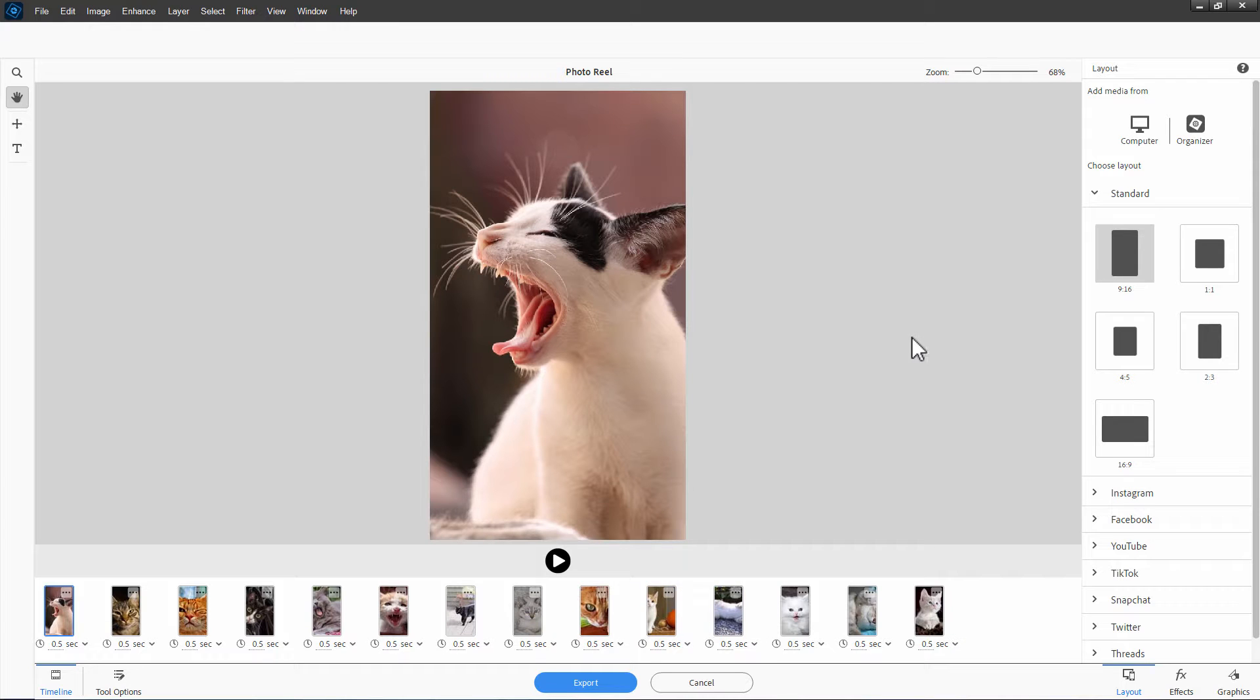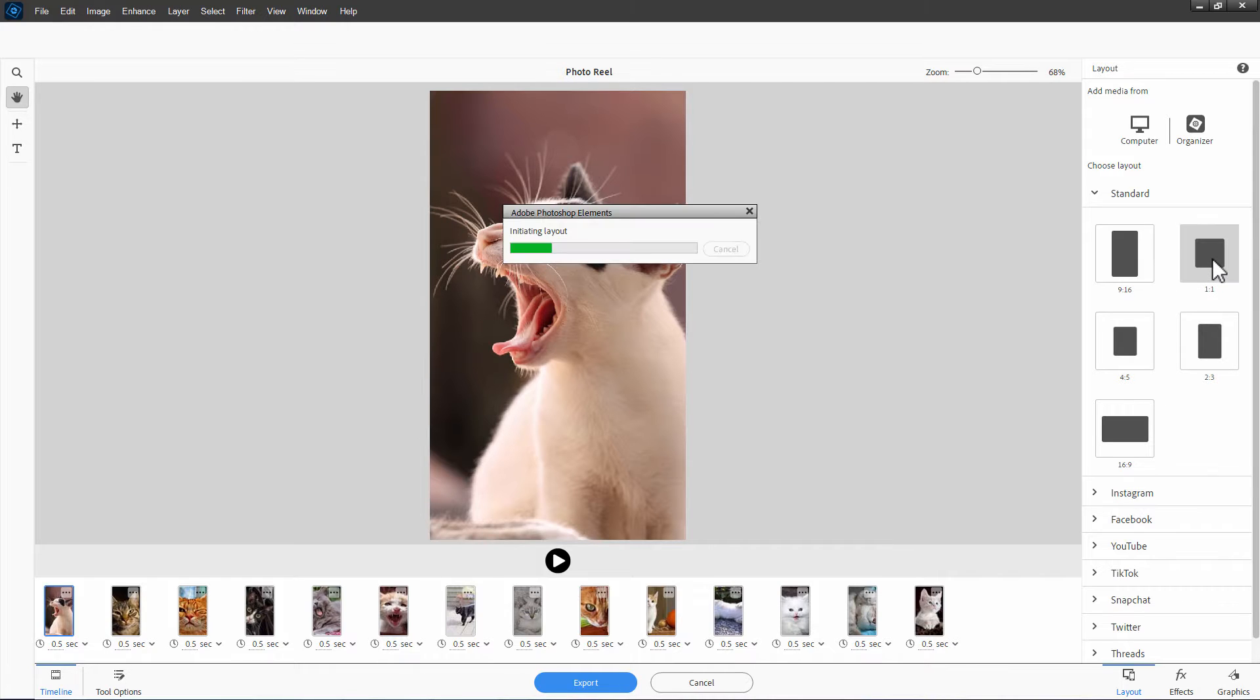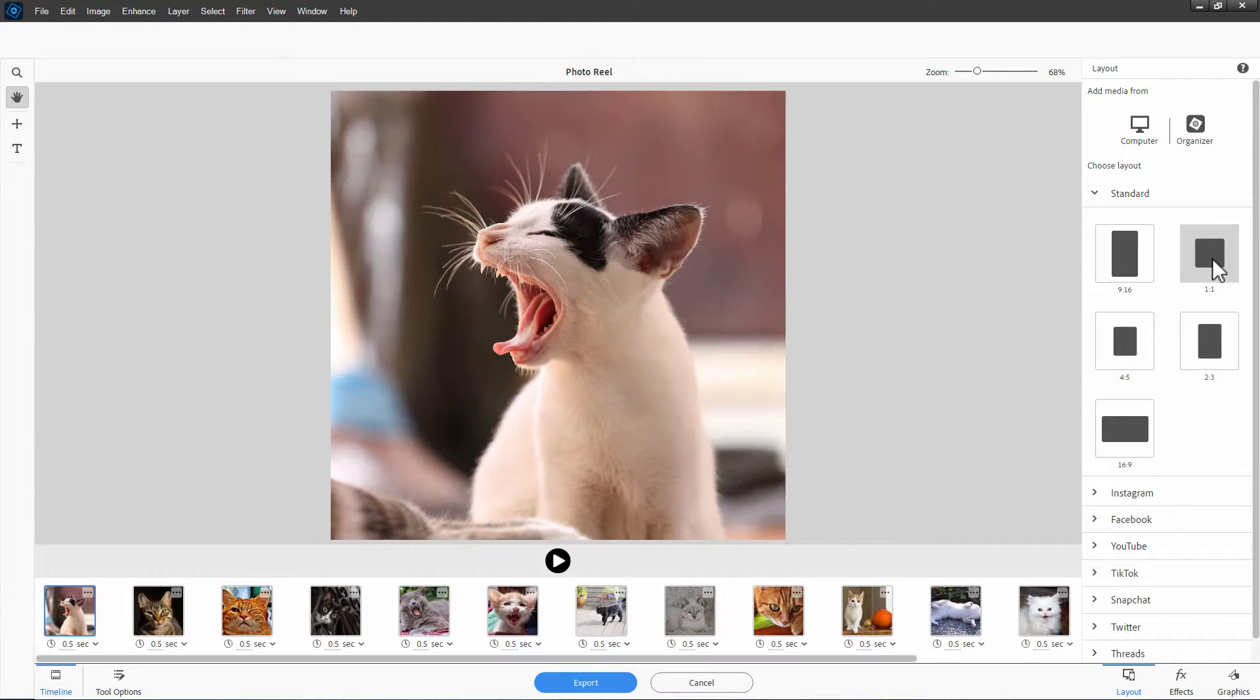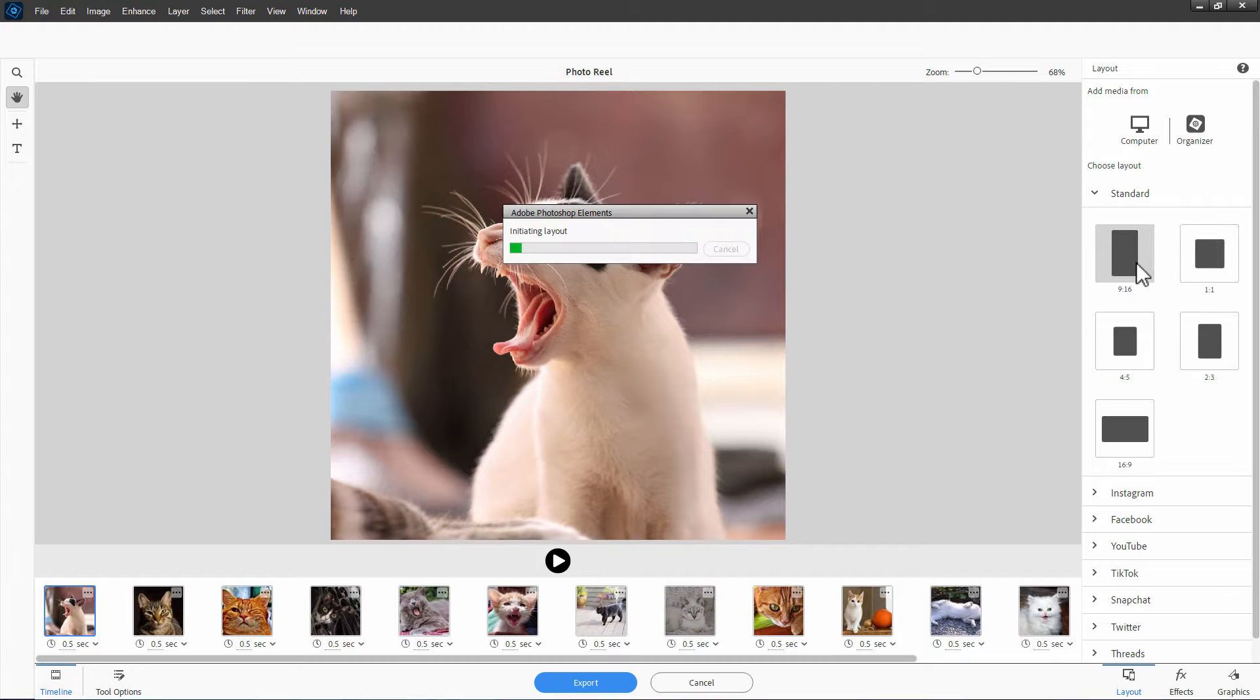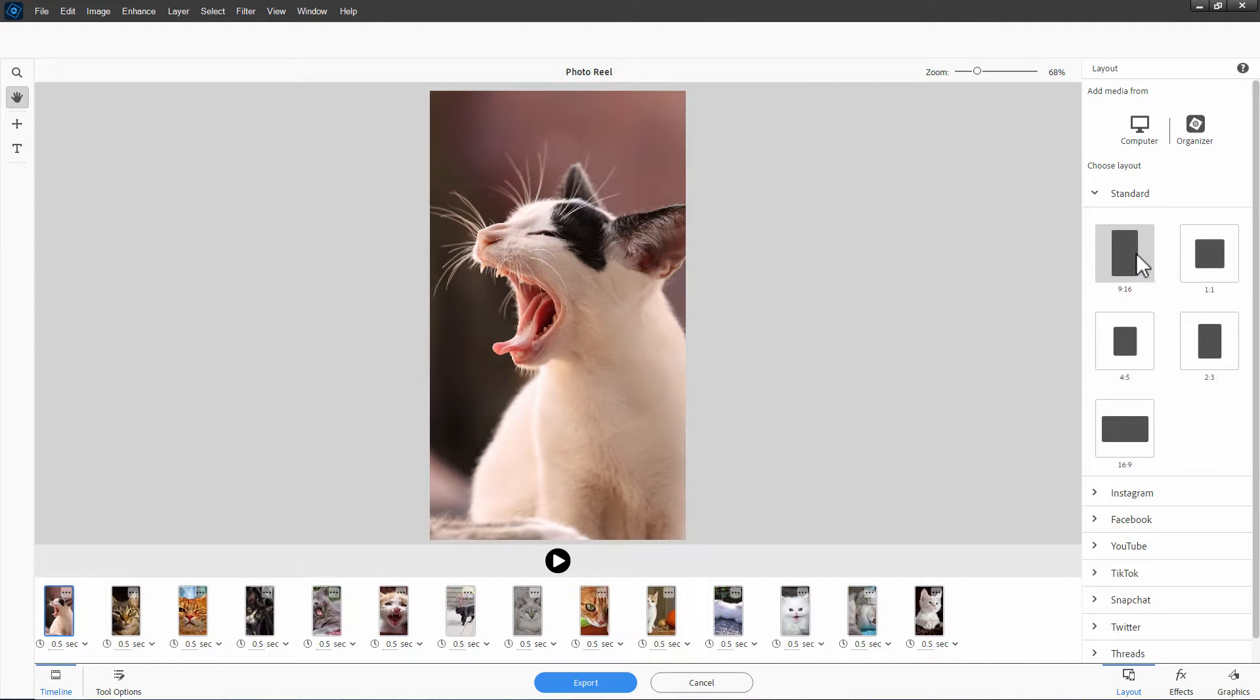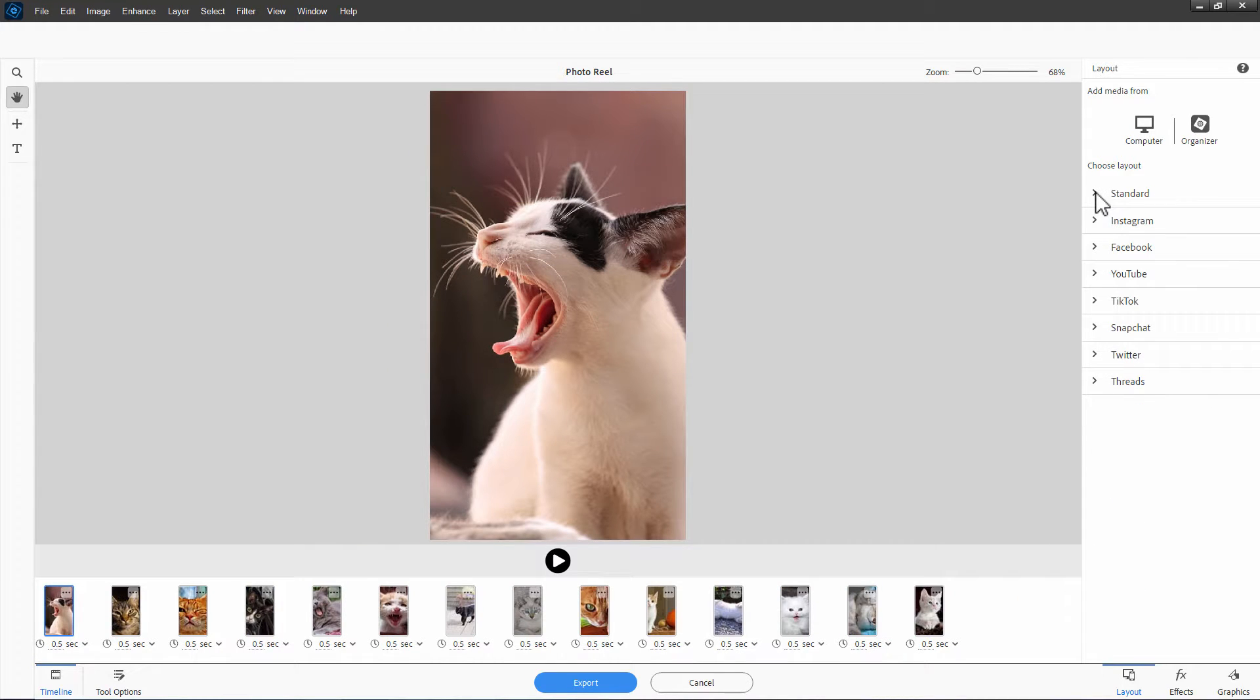Now, the first thing you need to do at this point is to decide what layout you want. There are several layouts in here. One-to-one is a square layout. Nine-to-six, just standard layouts.